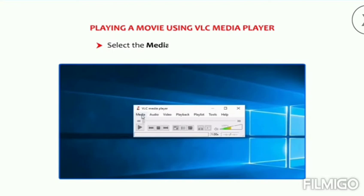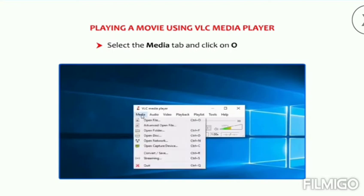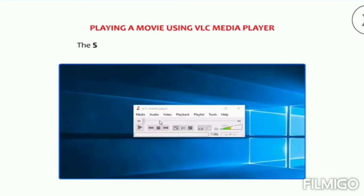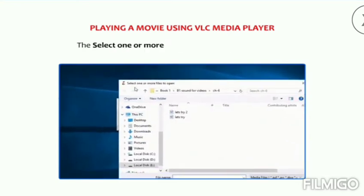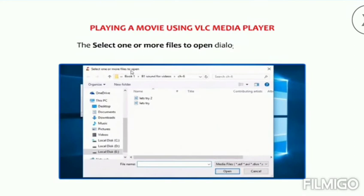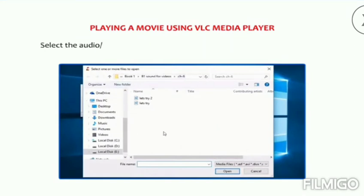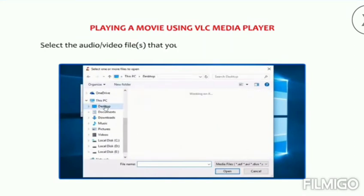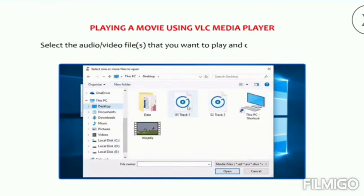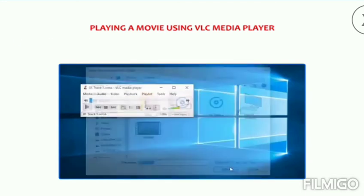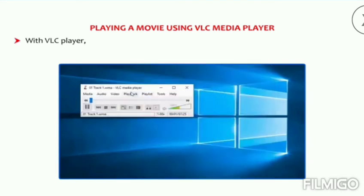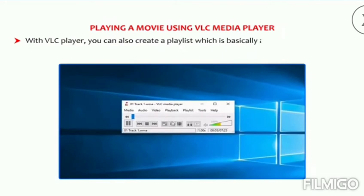Select the Media tab and click on Open File. The 'Select one or more files to open' dialog box appears. Select the audio or video files that you want to play and click on the Open button. With VLC Player you can also create a playlist, which is basically a list of all your favorite songs or videos.